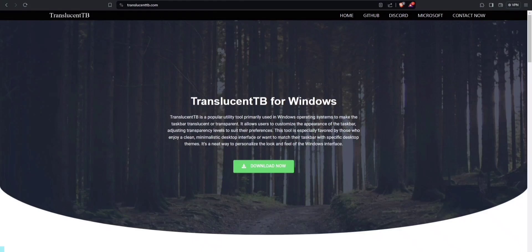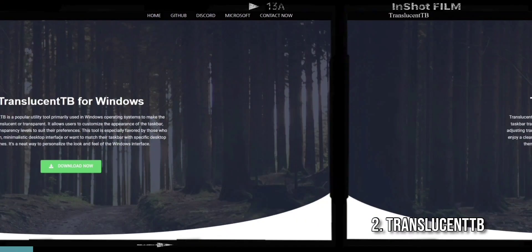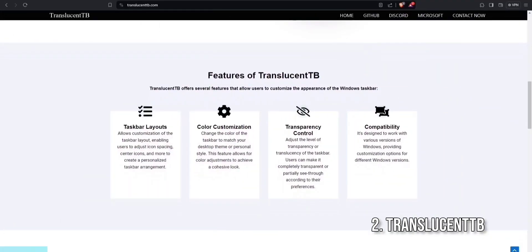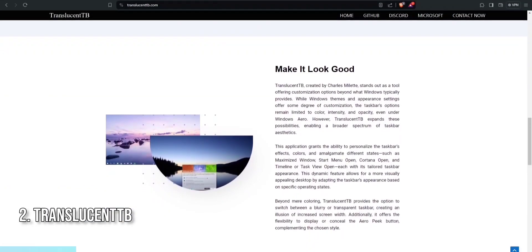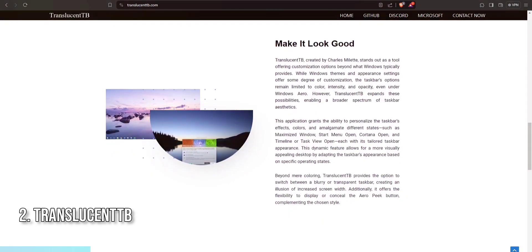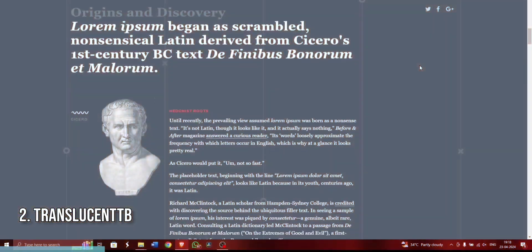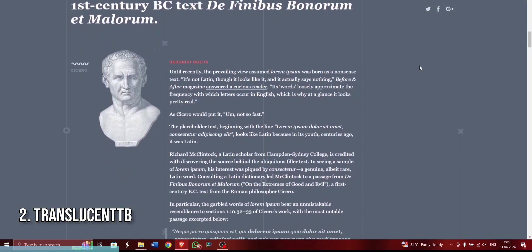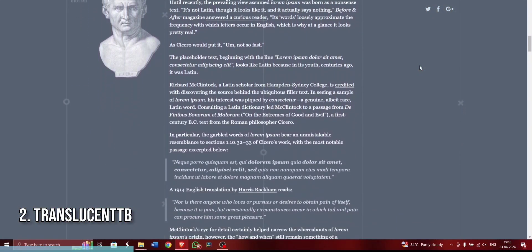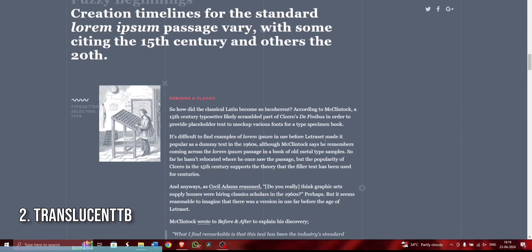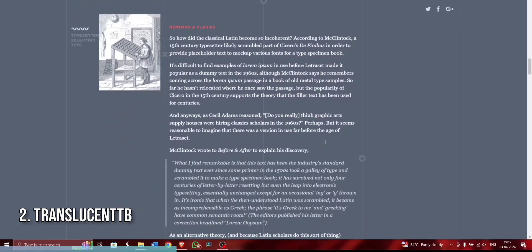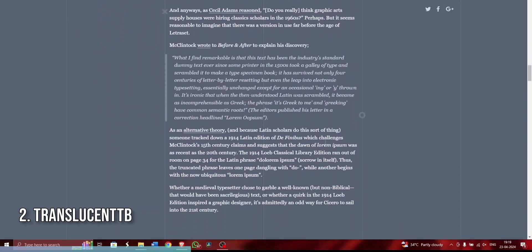Moving on, let's talk about personalizing your desktop with Translucent TB. This app is perfect for those who want to add a touch of style to their Windows 11 taskbar. Translucent TB allows you to make your taskbar translucent or even fully transparent, giving your desktop a sleek and modern look.